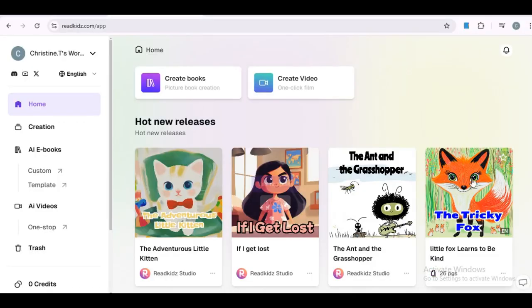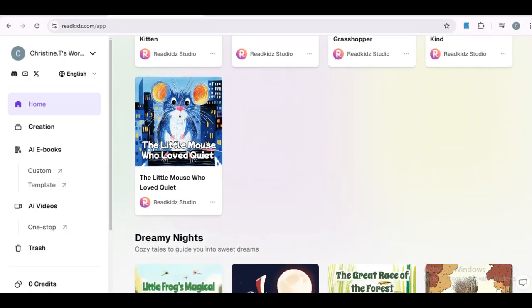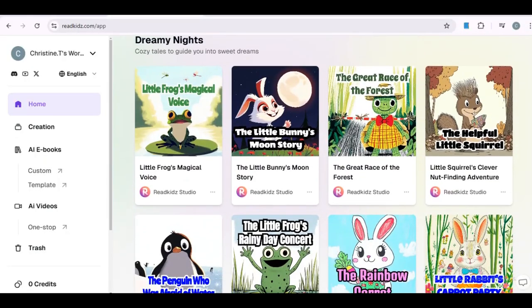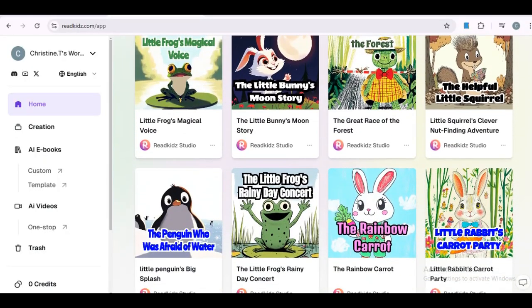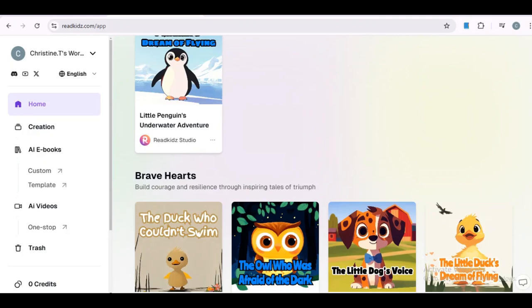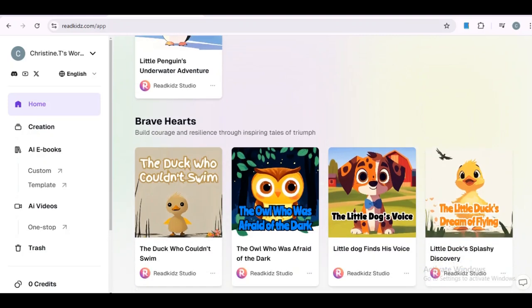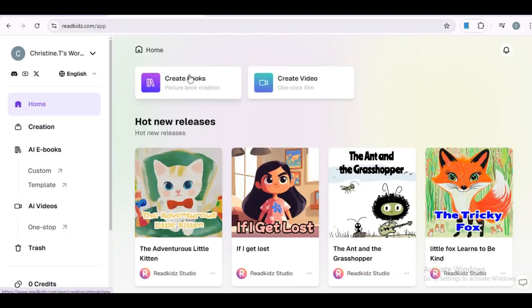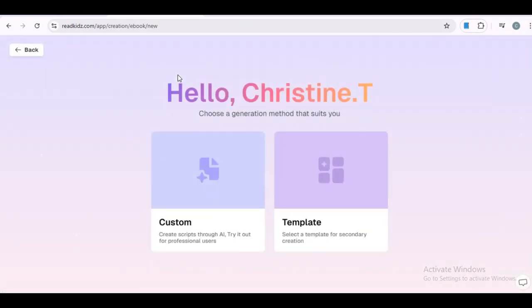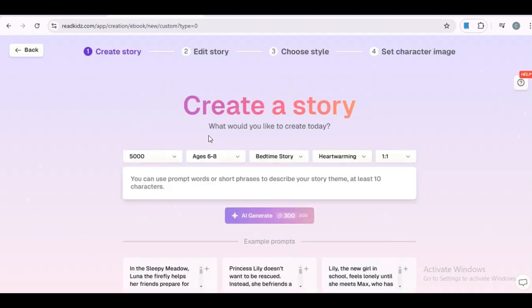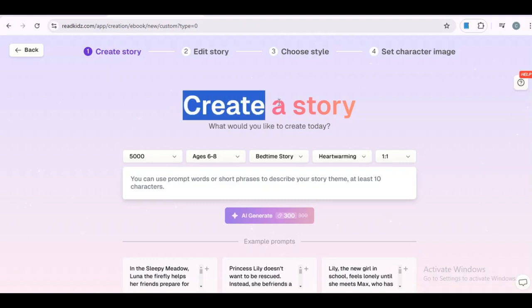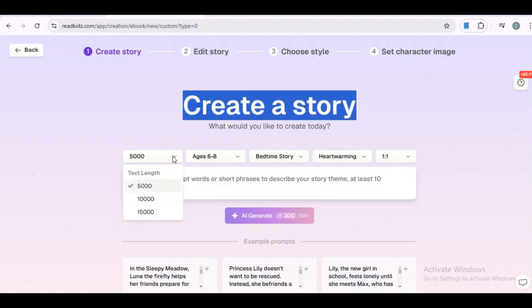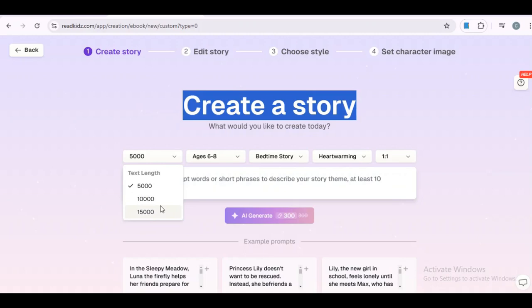Once you have your idea and you are ready to bring it to life, just come over here to sign up. Now on this page, interestingly, you have the option to create a video in just a click. But we'll focus on creating children's book for now. You'll be taken to this intuitive interface. It's super user-friendly. I'm just going to click on create book, and personally I love starting from scratch.